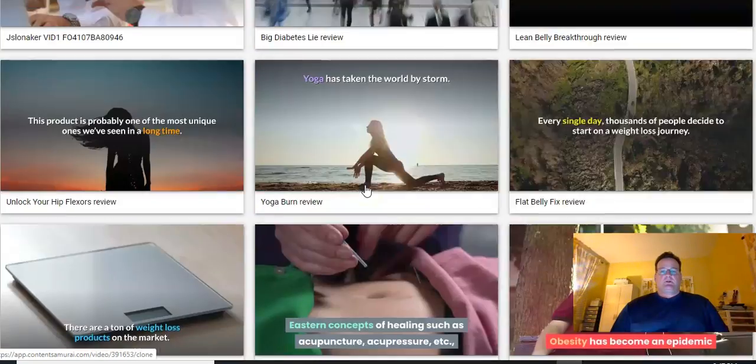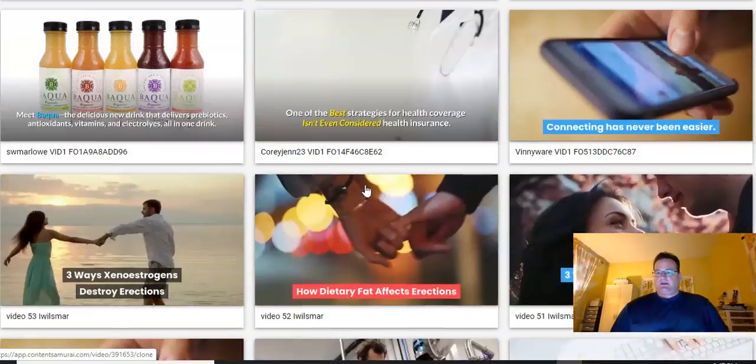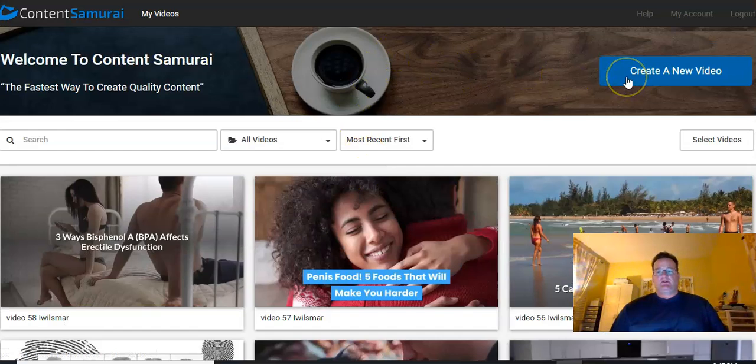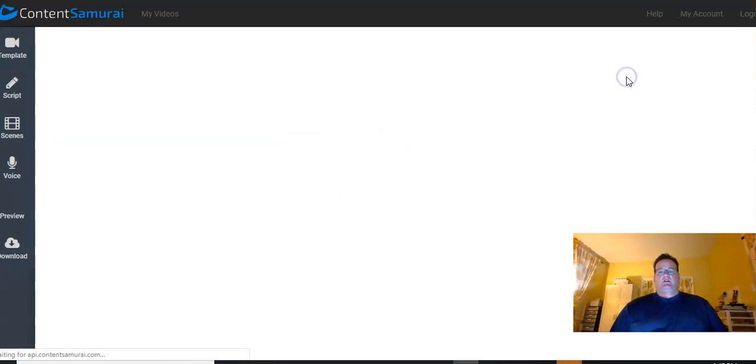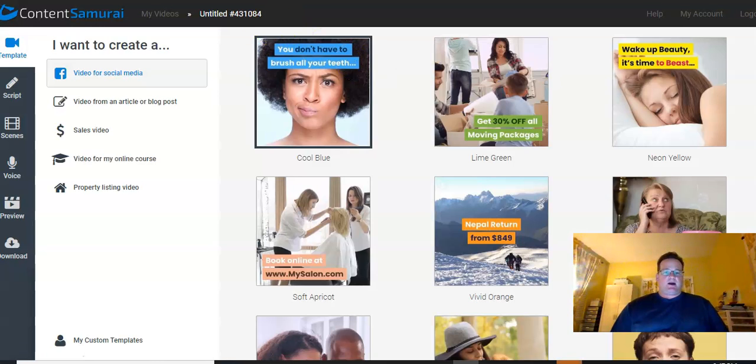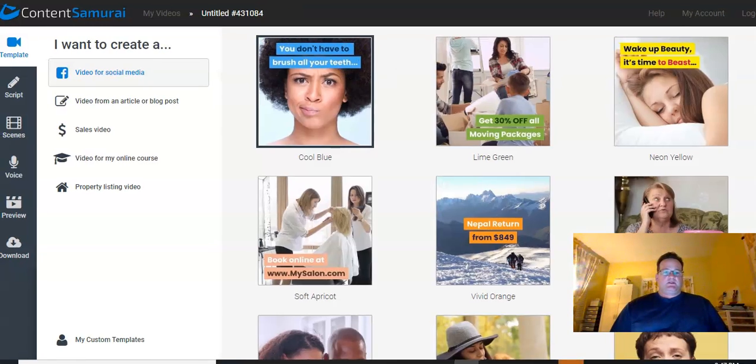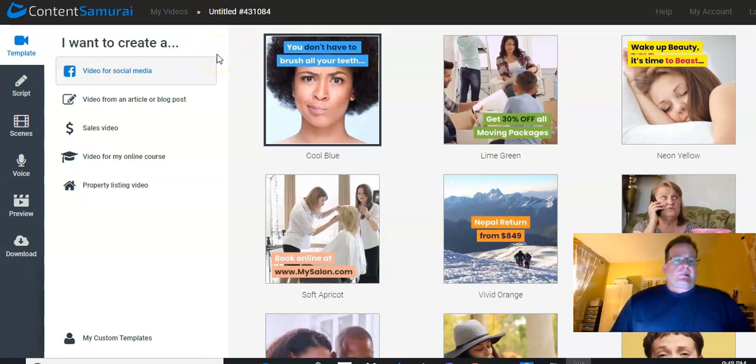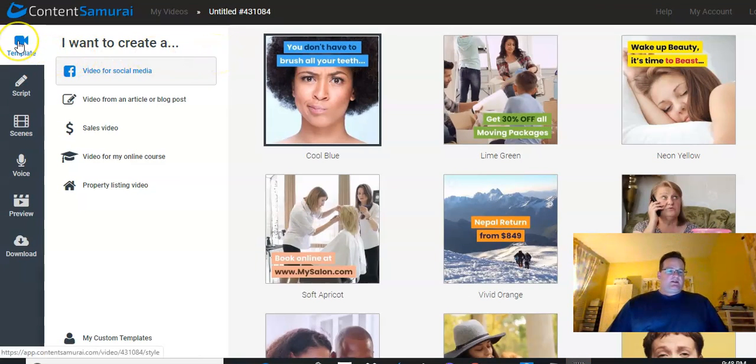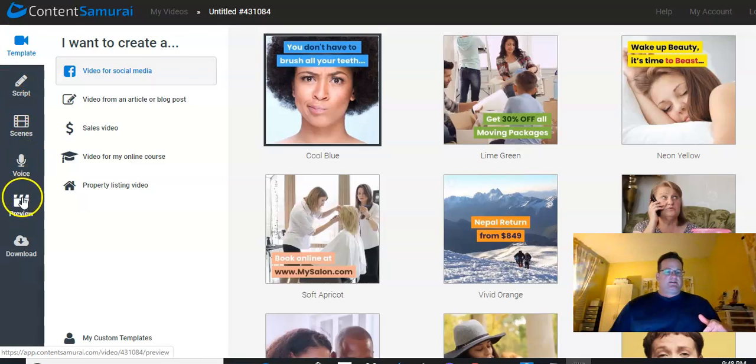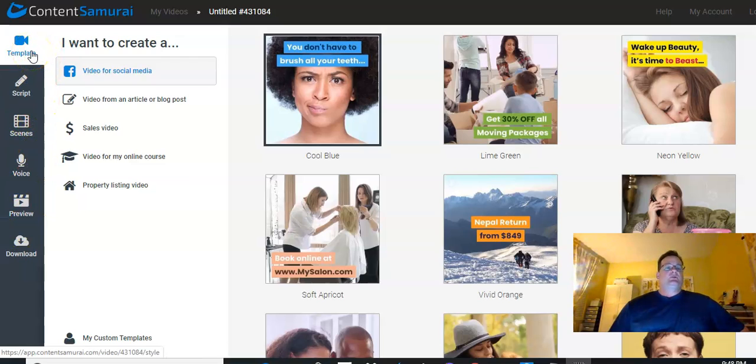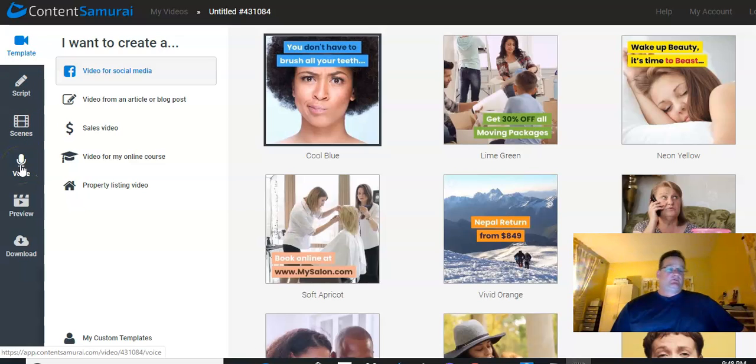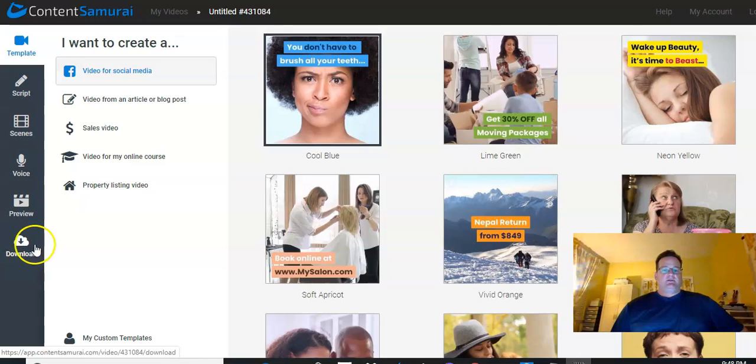So let's go ahead and start. The first thing you need to do is when you're logged in, just hit Create a New Video. And it's going to pop up and show you what to do. The steps in making the video, they just go right down the left-hand side here. So first, you have to choose the template that you want to use. And then we're going to put a script in, make the scenes for the video, add a voice if we want one or not, and then preview it. And once we're done, download the video.